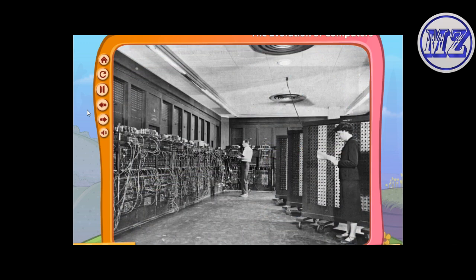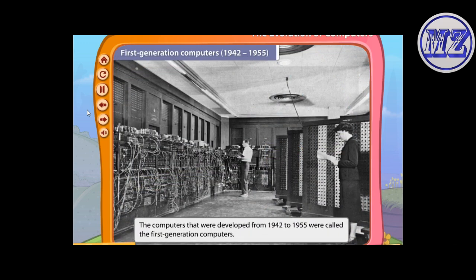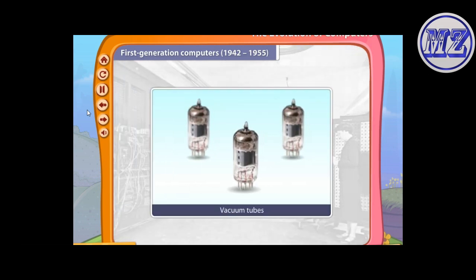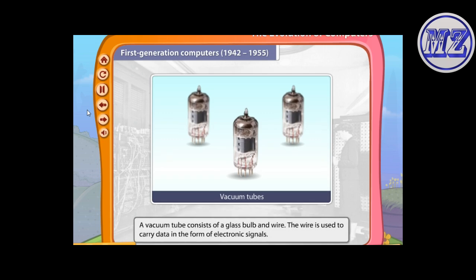The computers that were developed from 1942 to 1955 were called the first generation computers. The first generation computers used vacuum tubes. A vacuum tube consists of a glass bulb and wire; the wire is used to carry data.